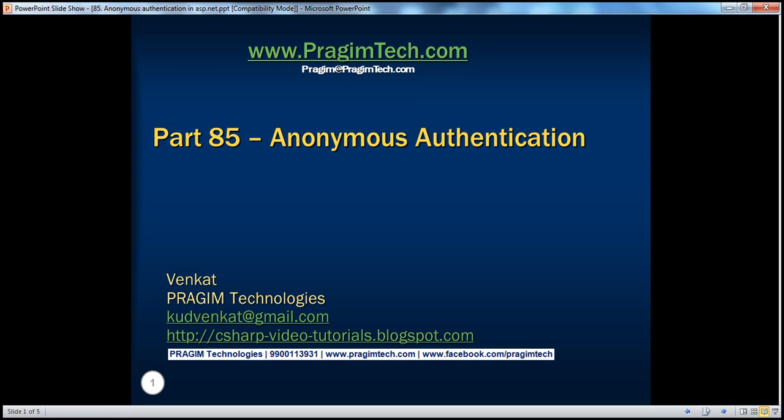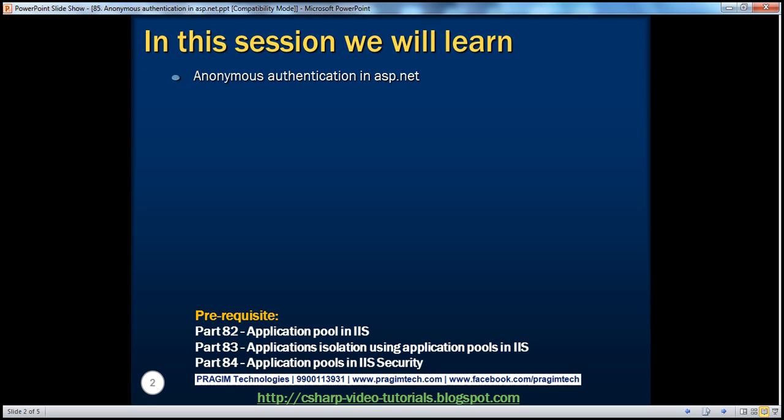Hello, welcome to Prism Technologies. I am Venkat. This is part 85 of the ASP.NET video series. In this session, we'll discuss about anonymous authentication.